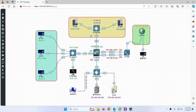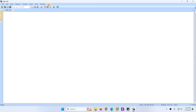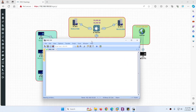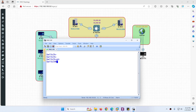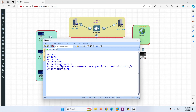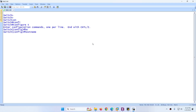Open the DMZ switch. Go to the switch, enter enable mode, then go to config terminal and change the hostname to DMZ-Switch.